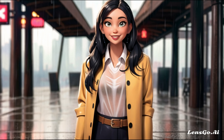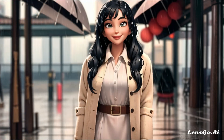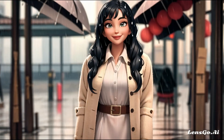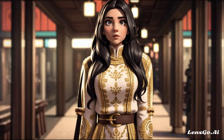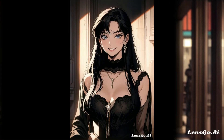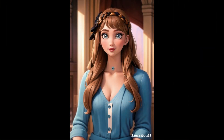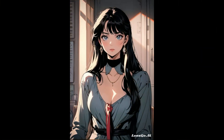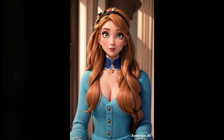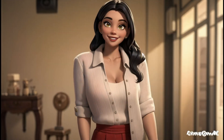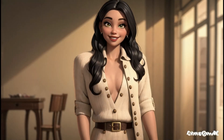Do you want to turn your friends and family's photos into 3D images that look like Pixar or Disney style? Do you want to transform your customers' photos into anime and cartoon style? Lensa Go AI can allow you to change images to different styles with just a single click. I will teach you how to do all this in this tutorial, so let's get started.